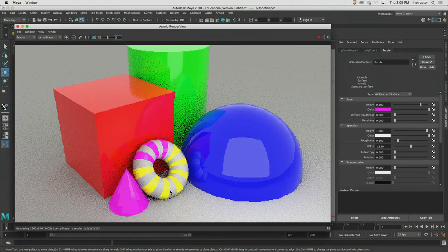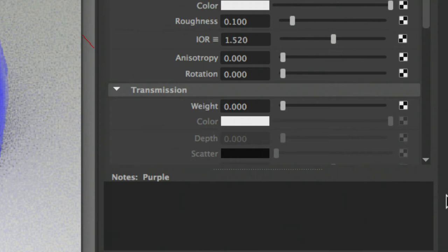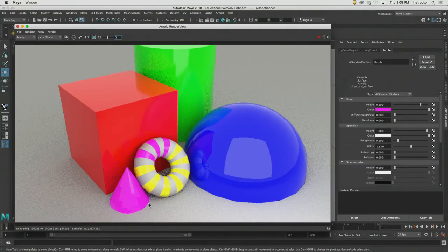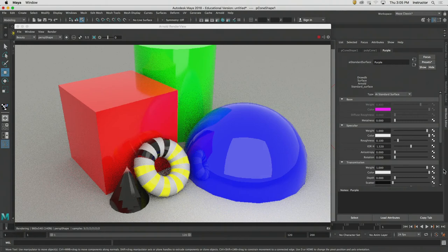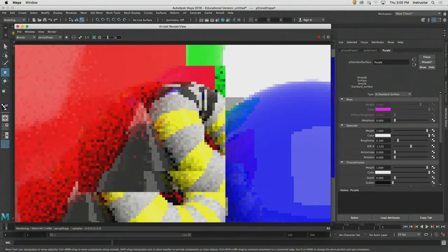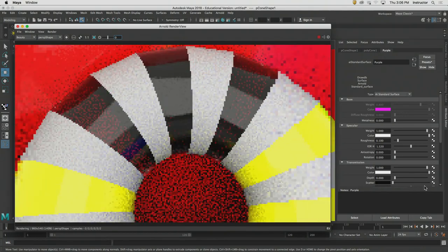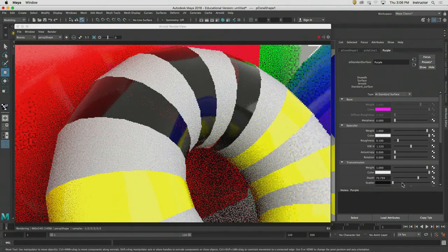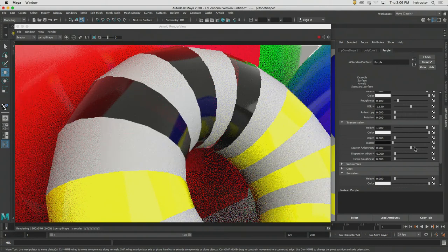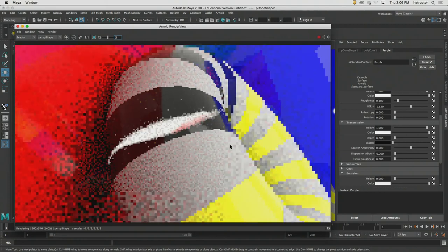Let's go over to my purple cone to talk about transmission. The transmission weight is really transparency. With a weight of zero, the object is opaque. Watch what happens when I increase the transmission — now we've made it transparent. We can see through the object into the cube behind it. We're also dealing with depth values, which determines how far the ray goes into the inside. It takes some experimentation to get the depth right. The transmission section is really where you're going to dial in your transparency values, working with weight, color, and depth together.